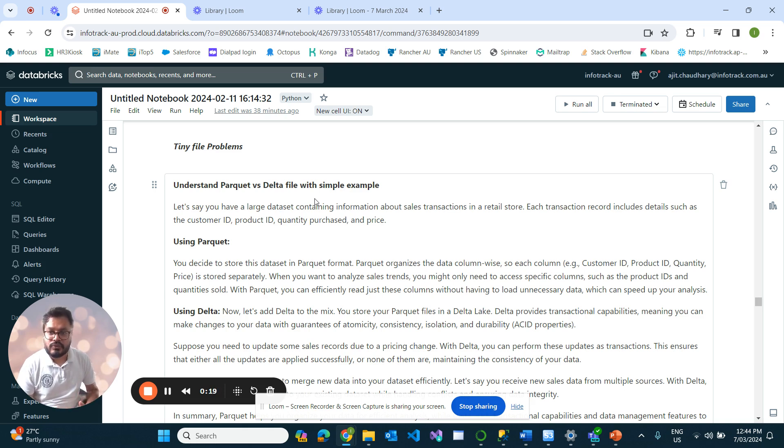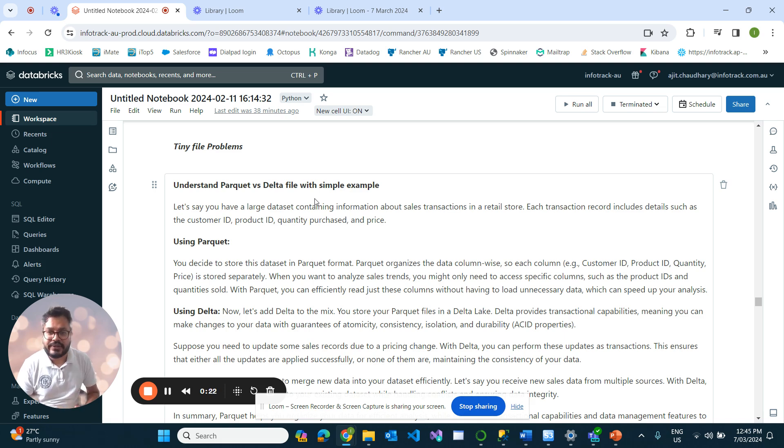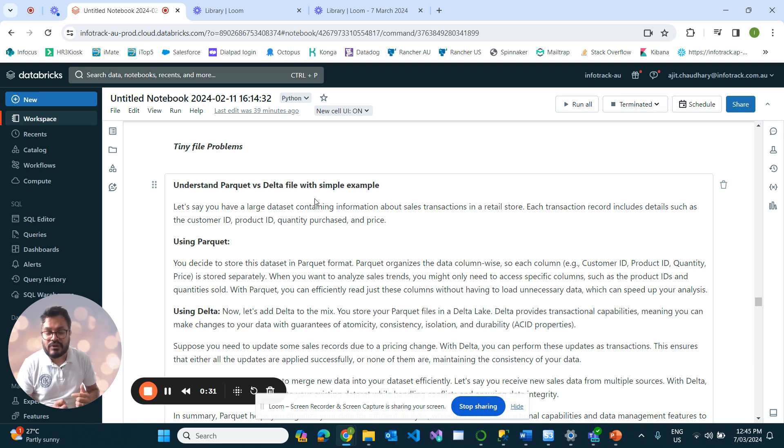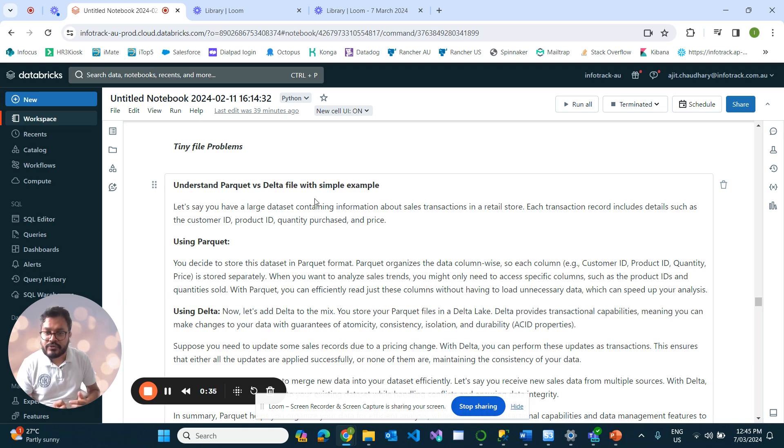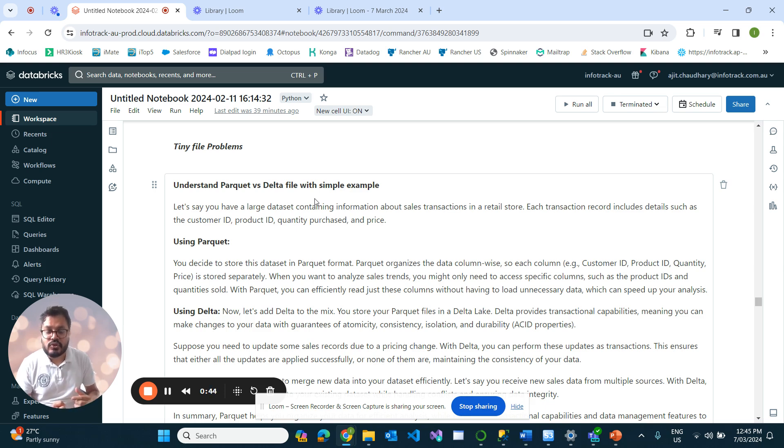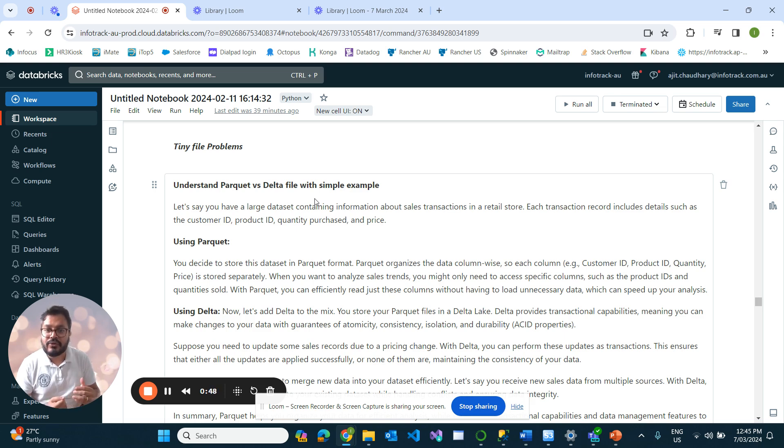Let's say if we have a large dataset containing information about our sales store. Using Parquet, we can organize the data in column-wise format, so each column—your customer ID, your product ID—is stored separately. When you want to analyze your sales strength, you might only need specific columns such as your product ID and quantity used.